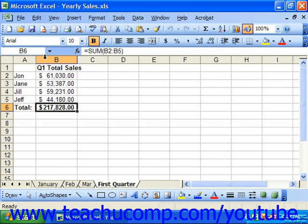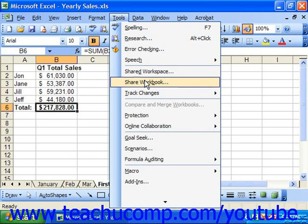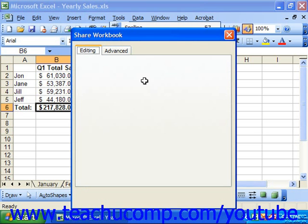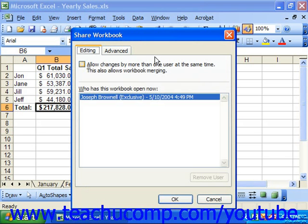To share a workbook, first open the workbook which you wish to share. Then select Tools from the menu bar, then Share Workbook. That will launch the Share Workbook dialog box. In this dialog box, click the Editing tab and check the Allow Changes by More Than One User at the Same Time checkbox.